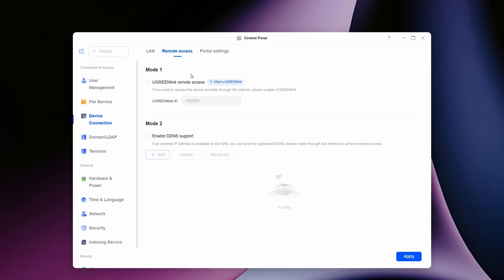Click the remote access tab and you'll see we've got mode 1 and mode 2. If you have a dynamic DNS account, you can link it into the mode 2 option. However, in this video we're going to be using the official method. In mode 1, what we need to do is tick the box for Ugreen Link remote access.